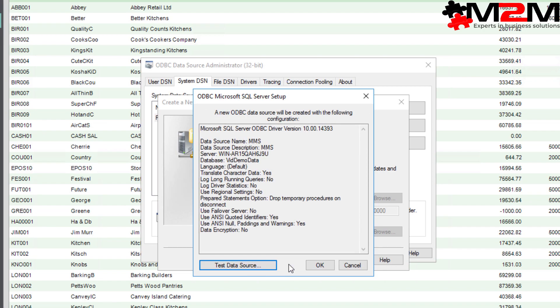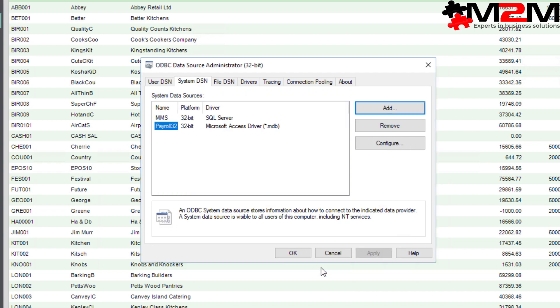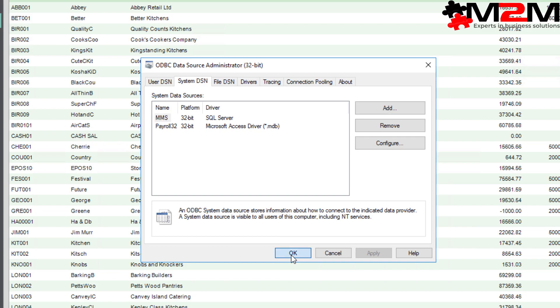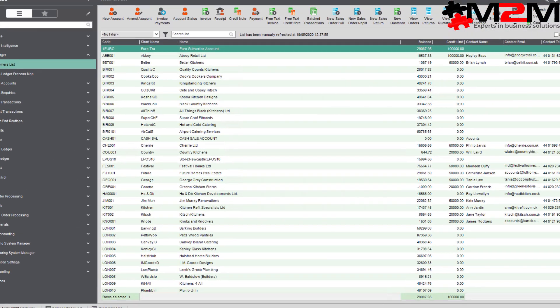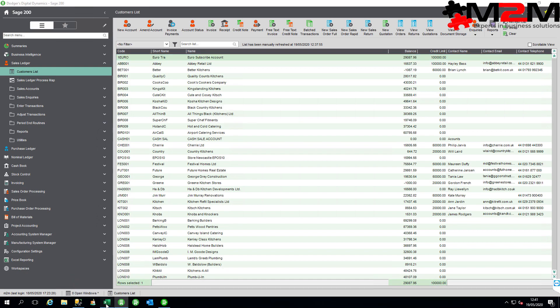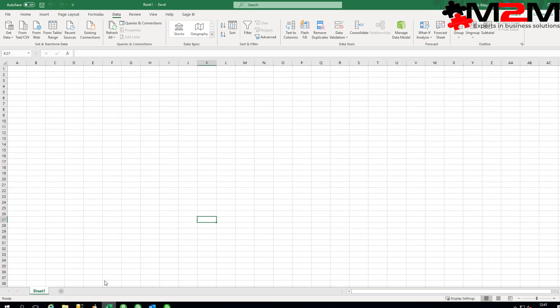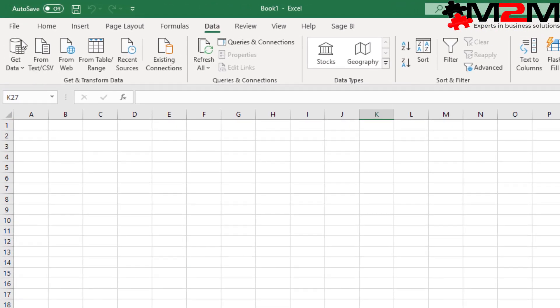We now have an ODBC driver called MMS. As I mentioned before, it's a system DSN for us, but a user DSN would work fine. So now, in Excel we're going to the data tab and we're going to get data from Microsoft Query.